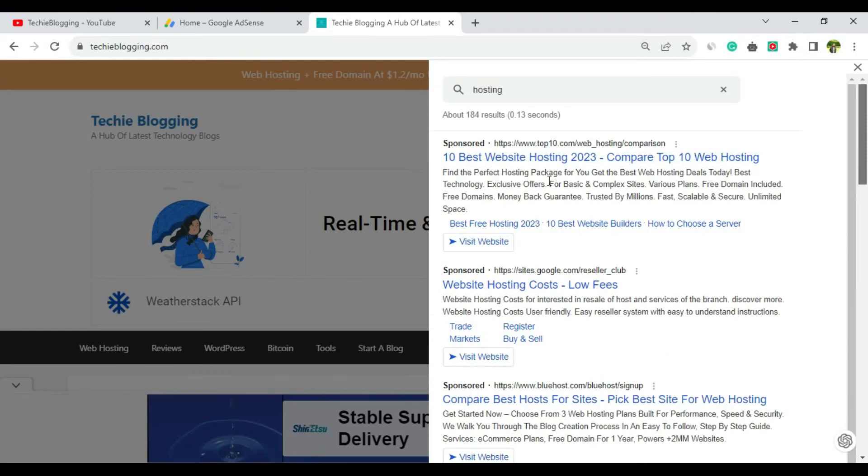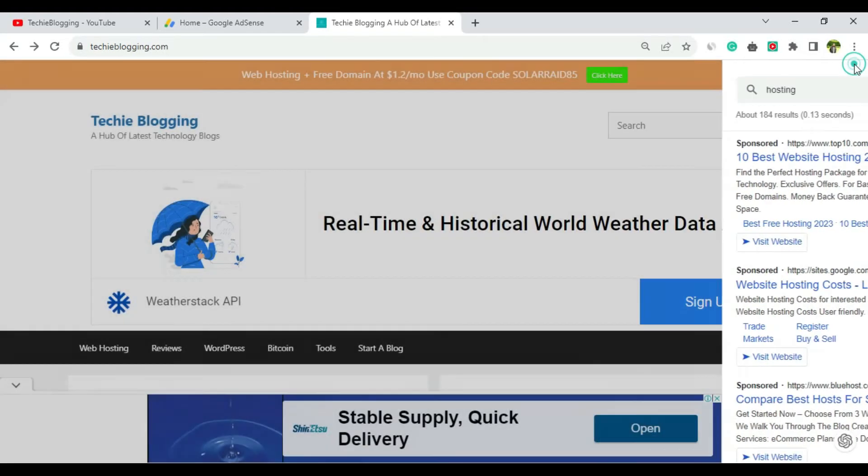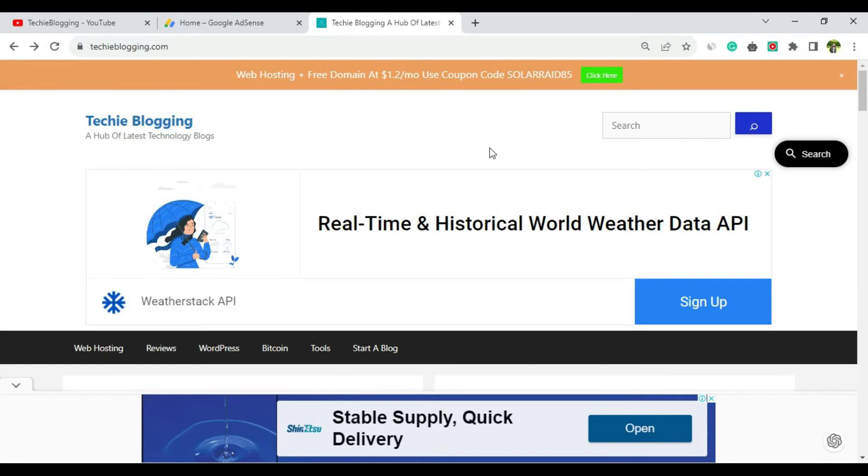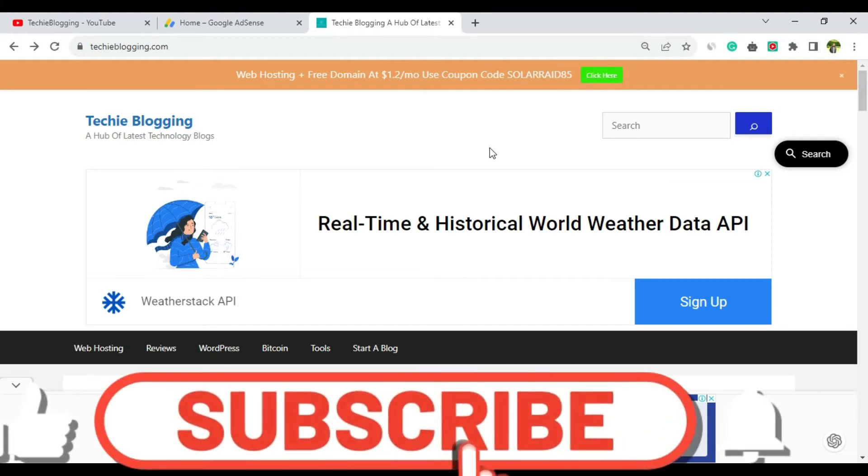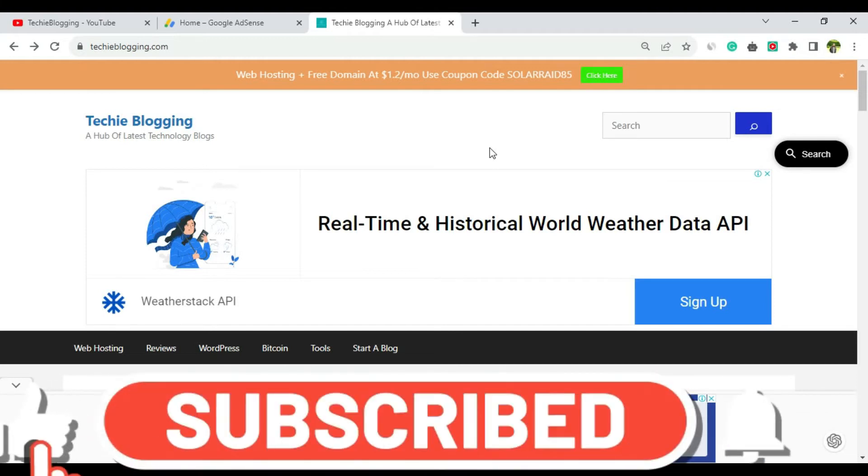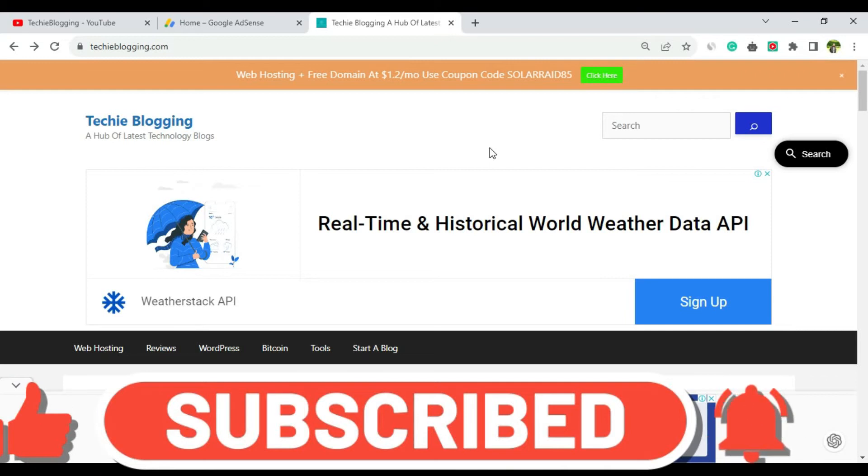Now that you've seen how the search feature looks, let's go to the AdSense page and see how we can enable it. It's pretty simple but very effective way to increase your AdSense revenue. Before proceeding further, don't forget to subscribe to my channel and hit the bell icon so you'll get notifications when I upload new videos.